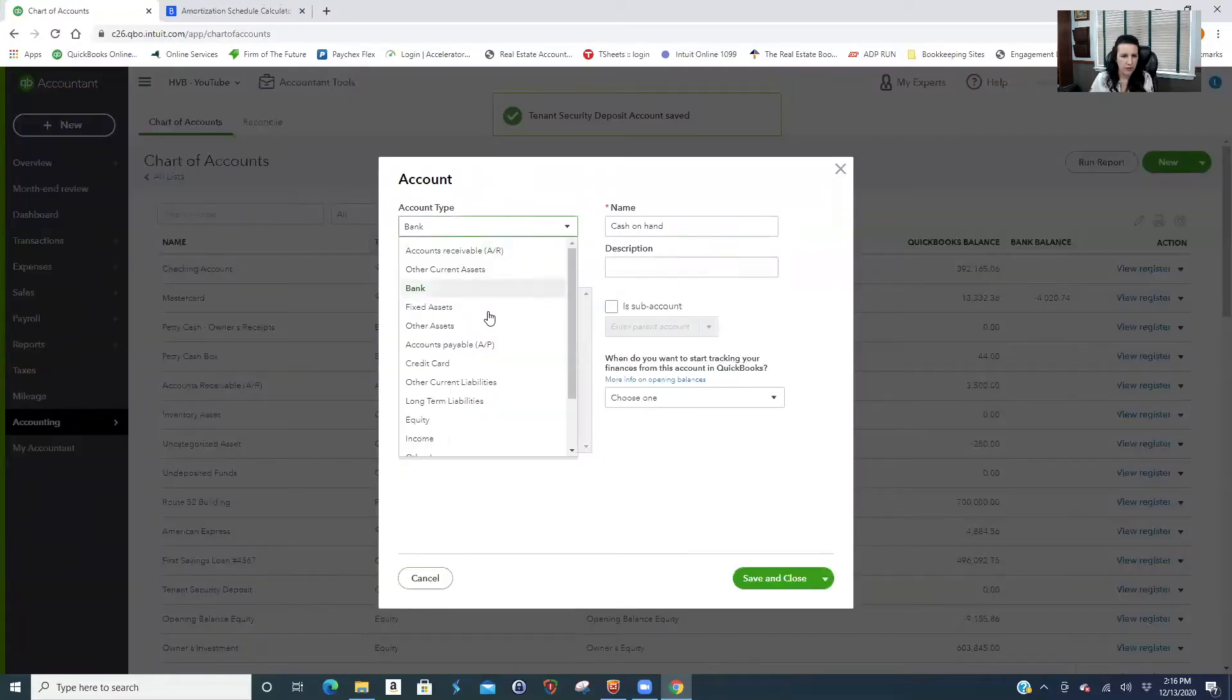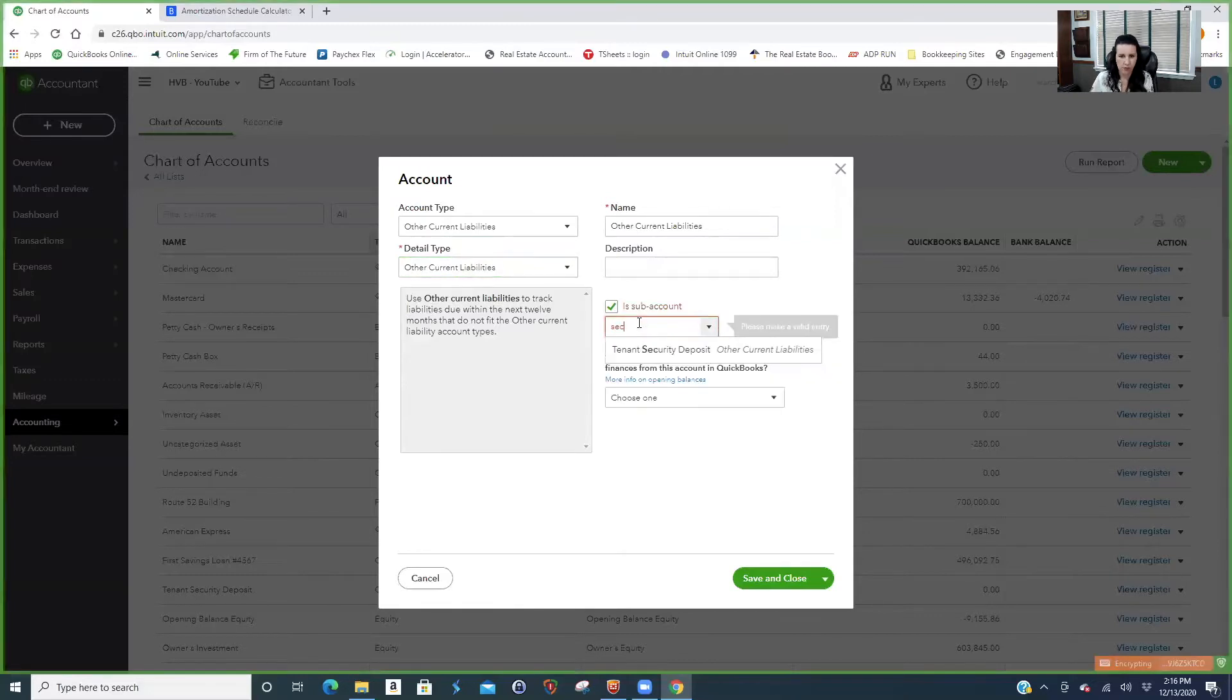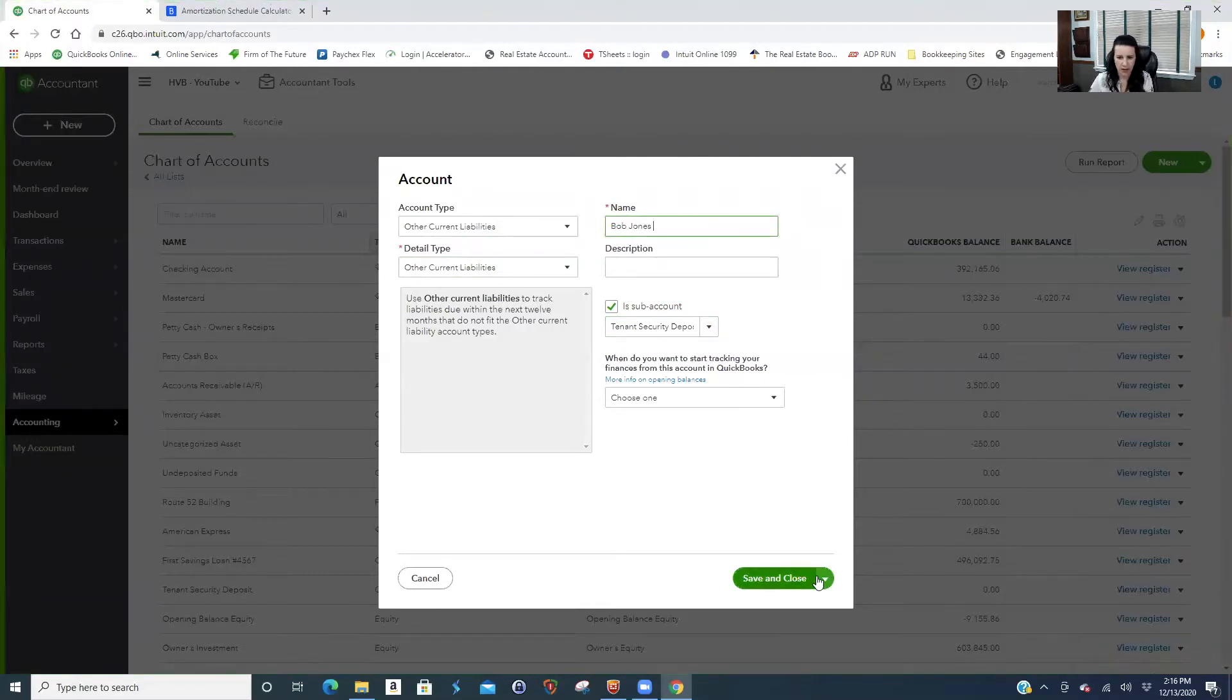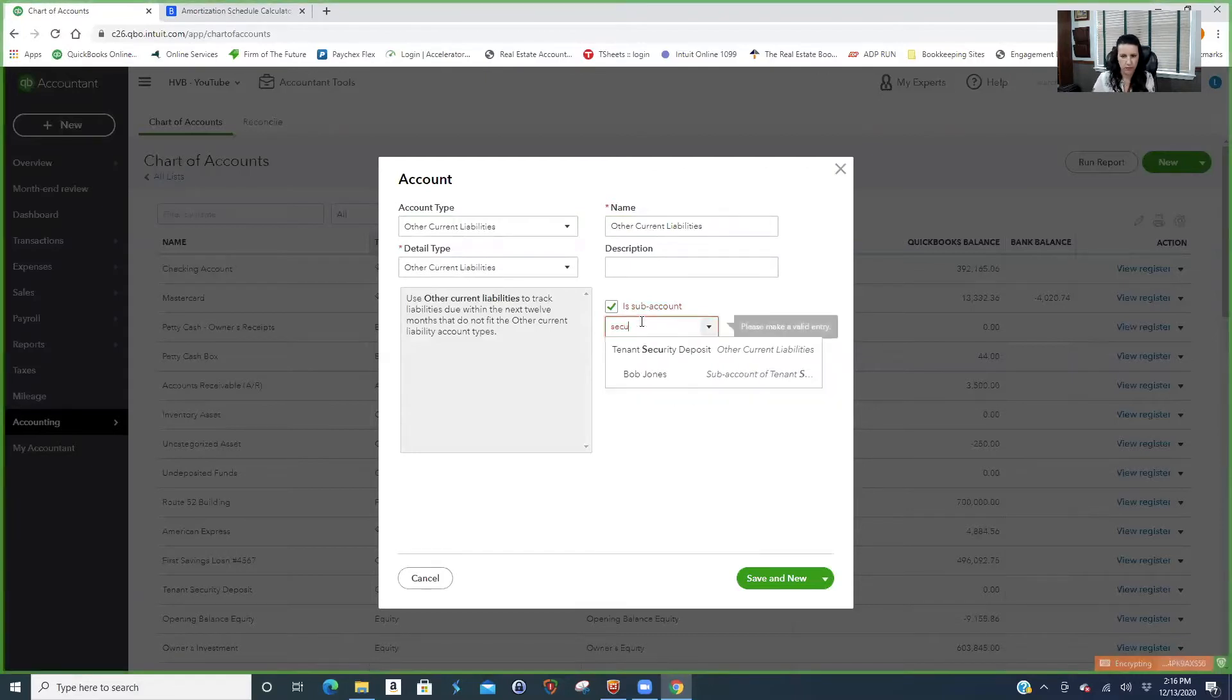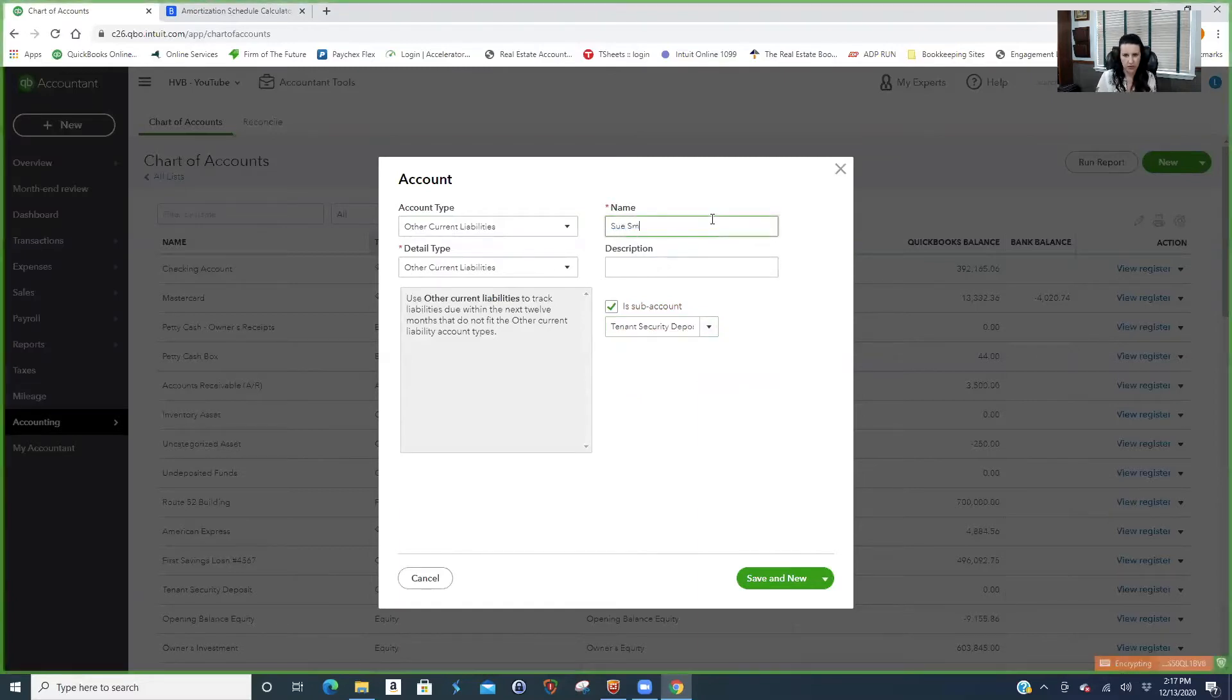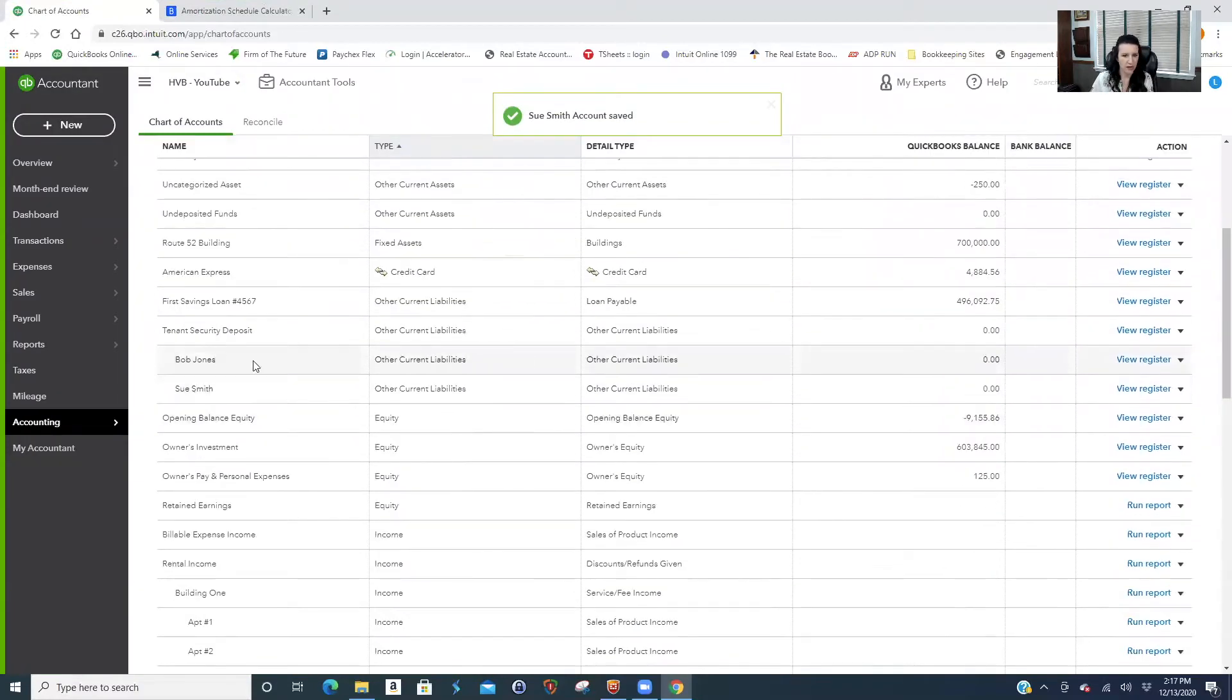We just set up tenant security account. First do your other current liability. This will be the parent, like overall. Let's say you needed to give a financial to the bank, you don't need them to know every person's individual. You could say payable. So then we have new. If you're going to make a parent with subs, the detail type always needs to match. So we have Bob Jones. You could put the unit number. Now you're not going to pick Bob Jones because he's a sub, you're going to pick the parent.